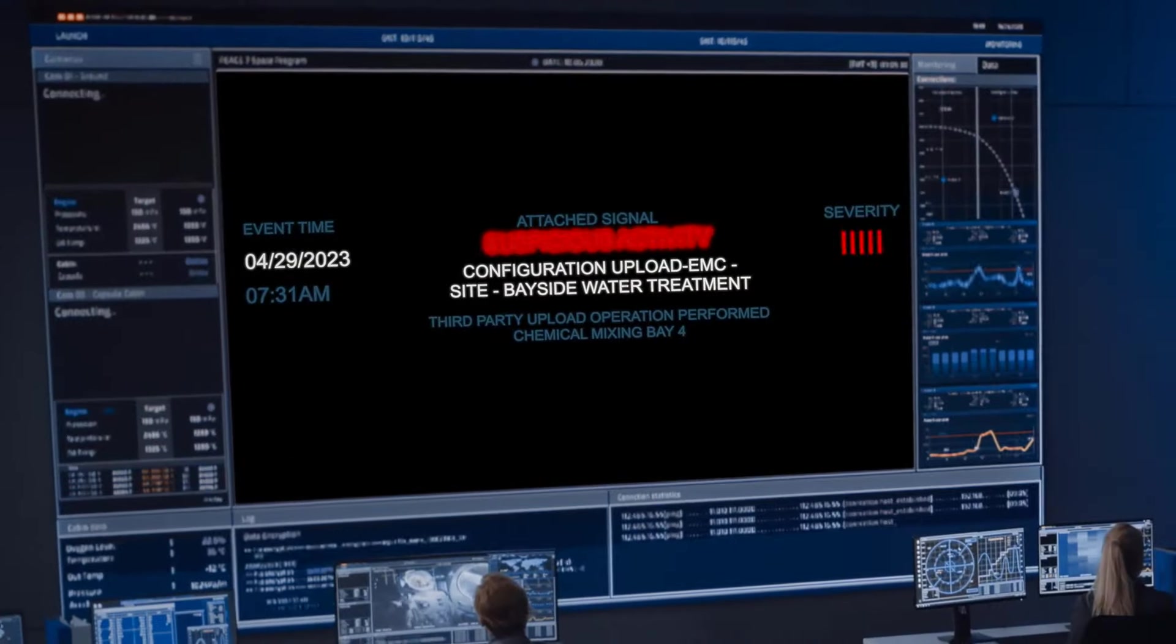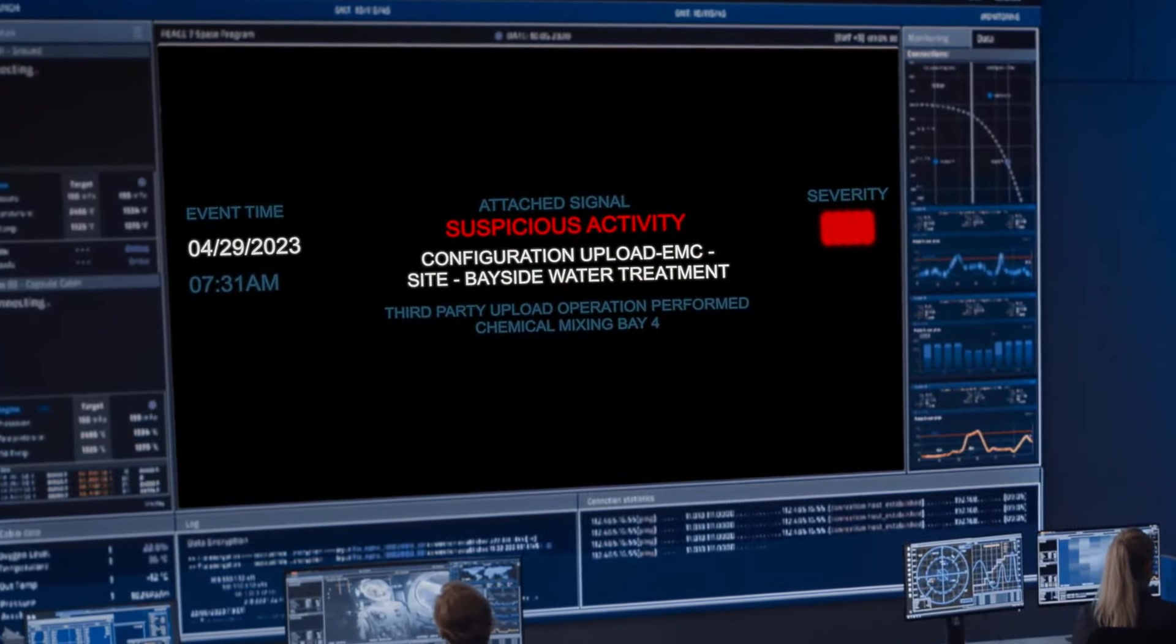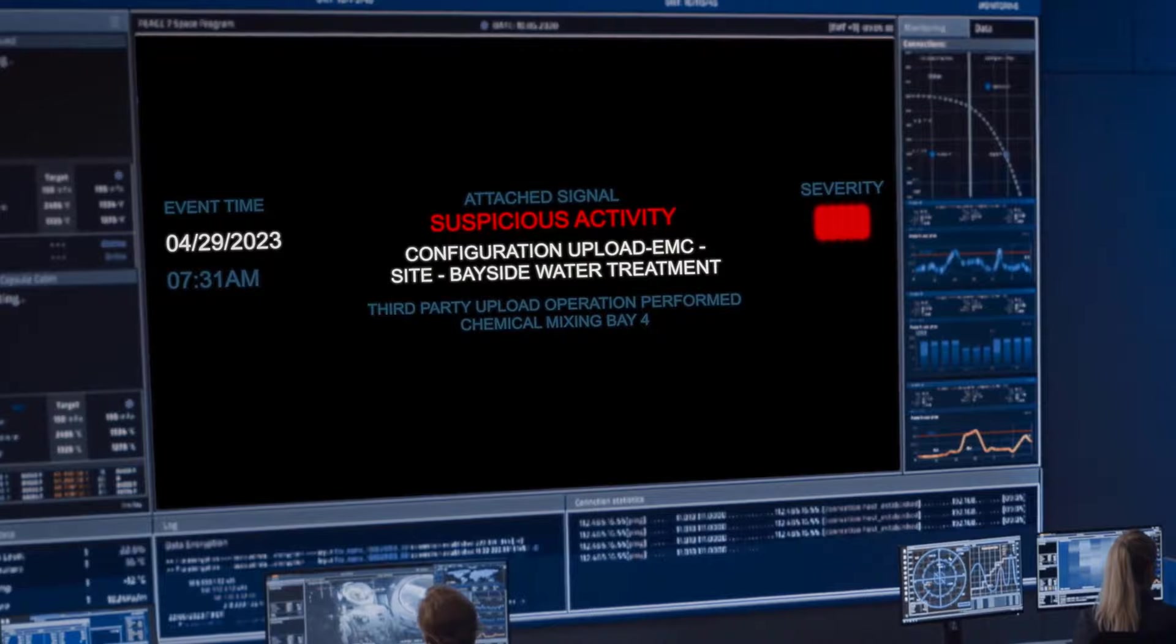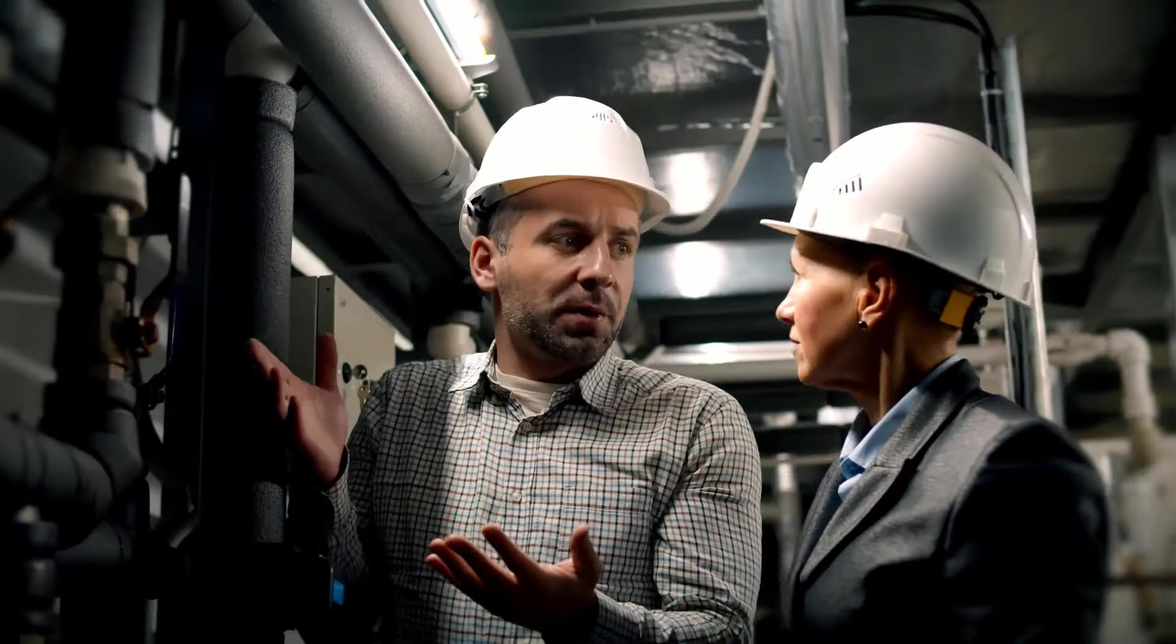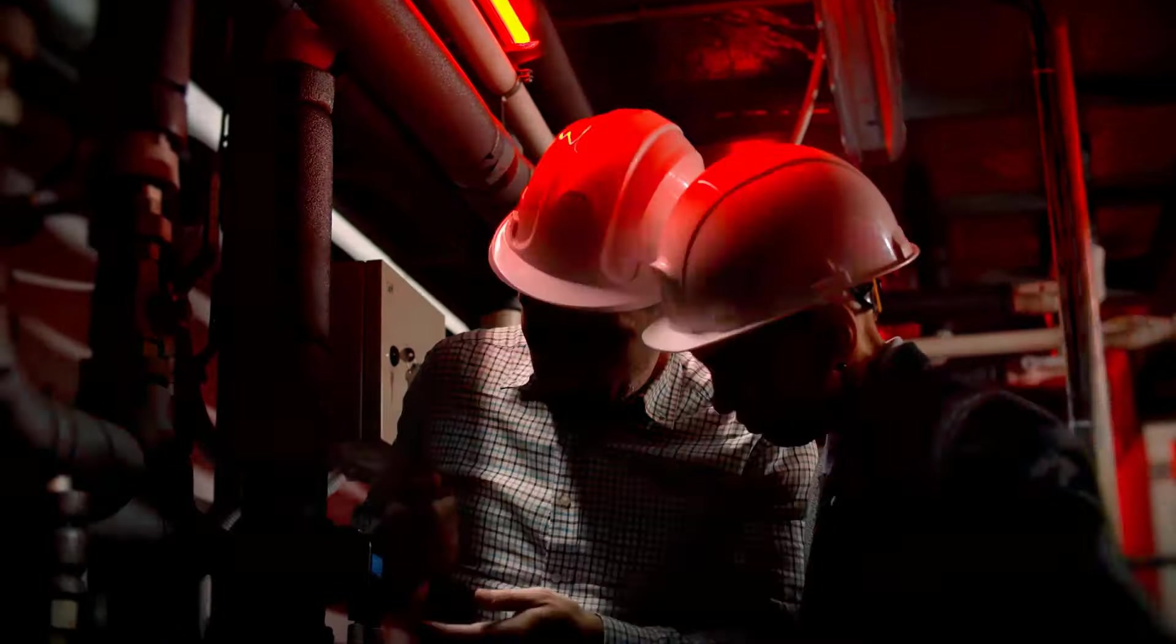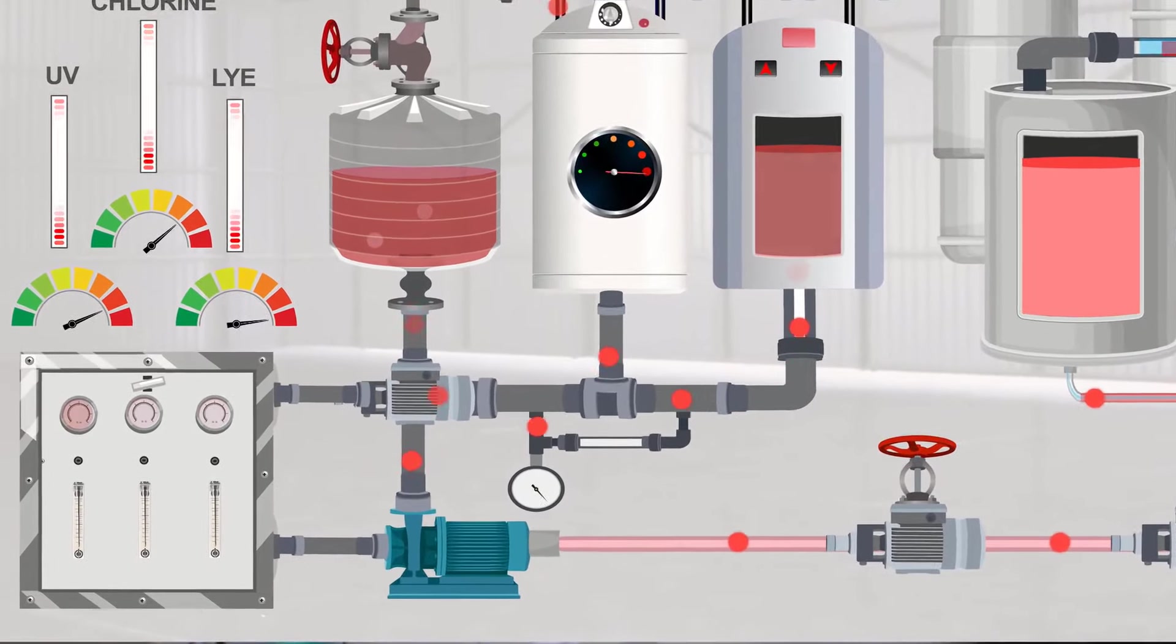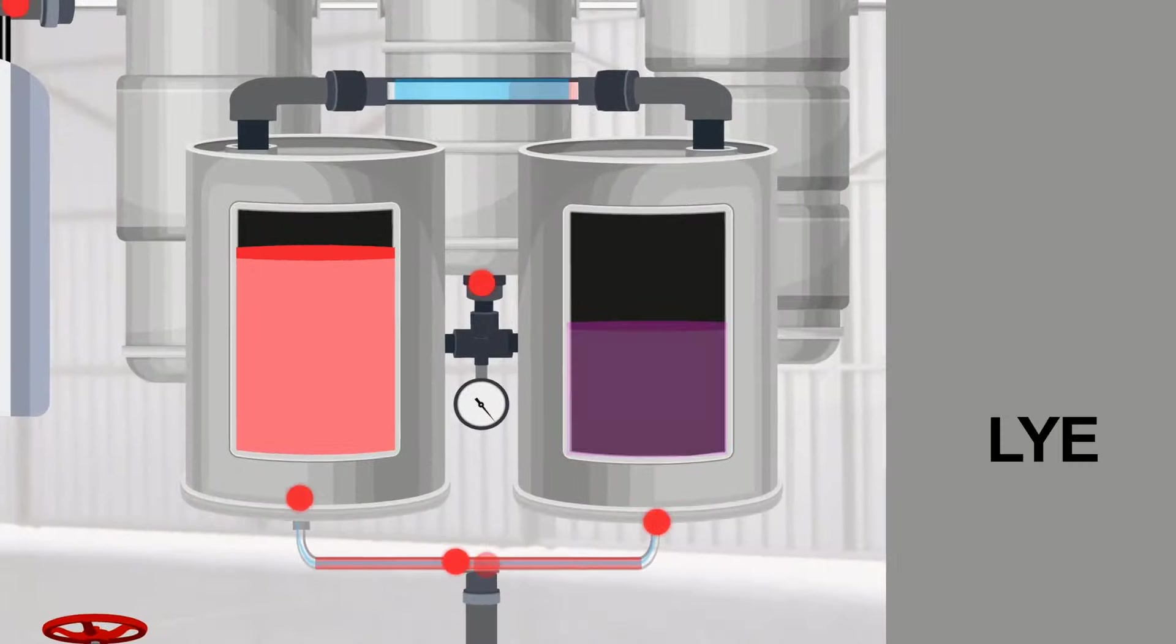Sophisticated attacks can evade initial defenses. Before the incident response team fully quarantined the malware, Bayside Network sustained another hit, with a second attack on the PLC controlling the flow of lye.